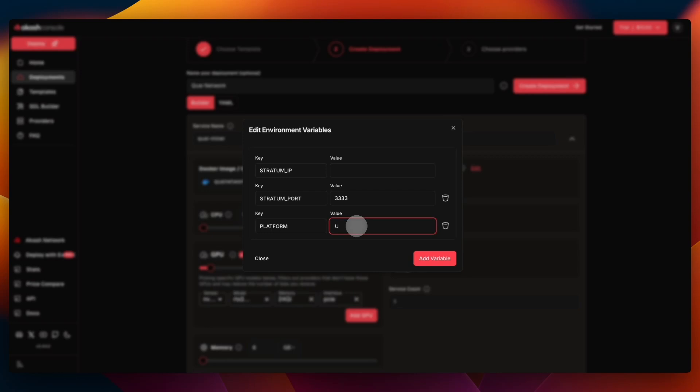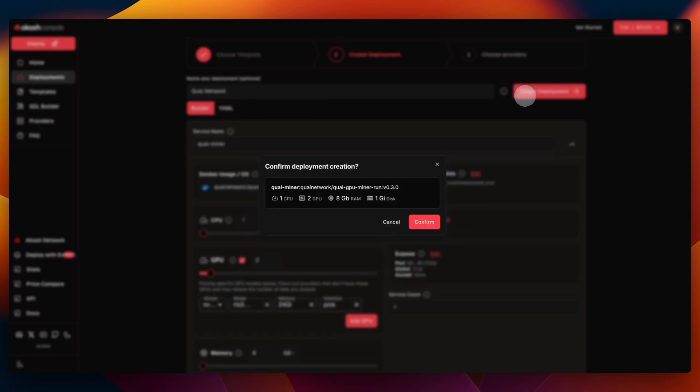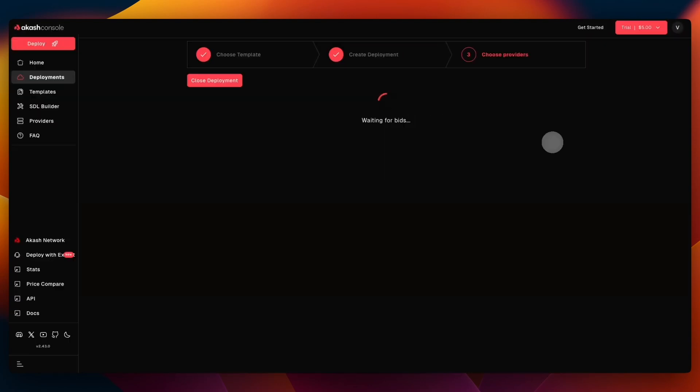That is all set up and clarified in the docs if you ever need to reference that. I pasted in my IP and just clicked Close - it is saved automatically. Then you can click Create Deployment, and from that point on you just click Confirm and it leads me to this page. We have to wait for the bids, or for the providers with their GPUs to come and say yes, I'll take that job and mine Quai for you. It may take some time - right now I've been waiting for a couple of minutes.